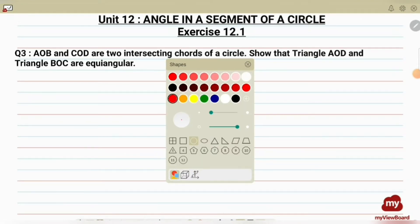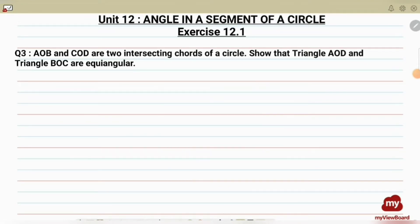In this video I will be solving question number 3 of Exercise 12.1 from the chapter 'Angle in a Segment of a Circle'. AOB and COD are two intersecting chords of a circle. We have to show that triangles AOD and BOC are equiangular. First, we are going to draw a circle and then draw AOB and COD, the chords which are intersecting.